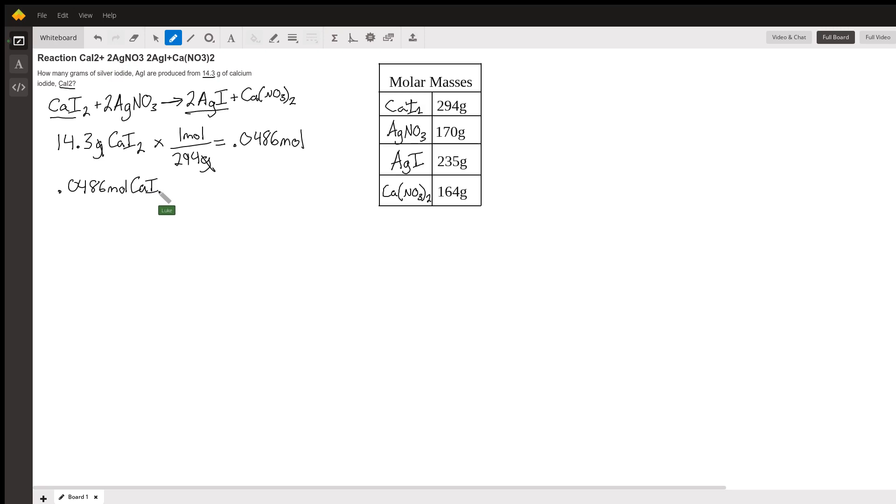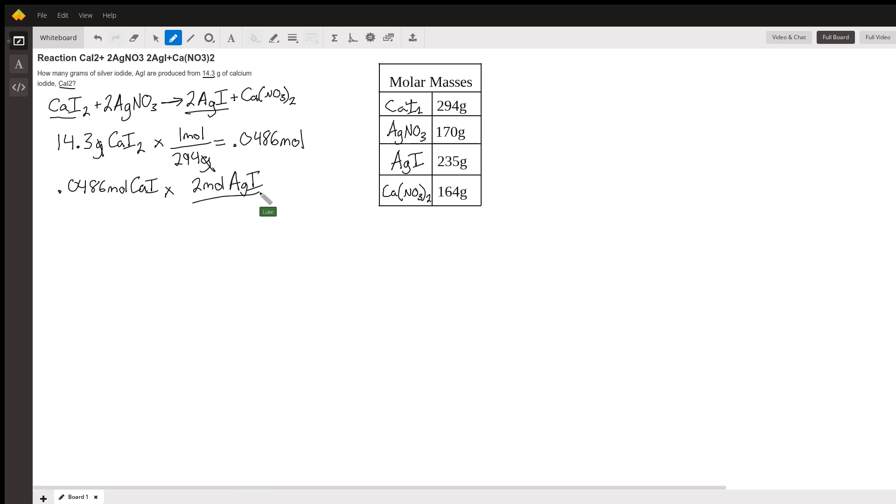We need to convert this into this conversion. So two moles of AgI silver iodide per one mole of calcium iodide. We do that multiplication real quick, 0.0486 times 2 gives us 0.0972.